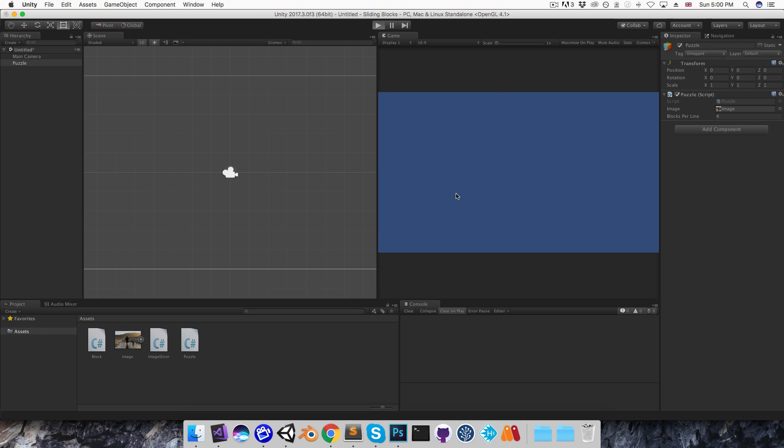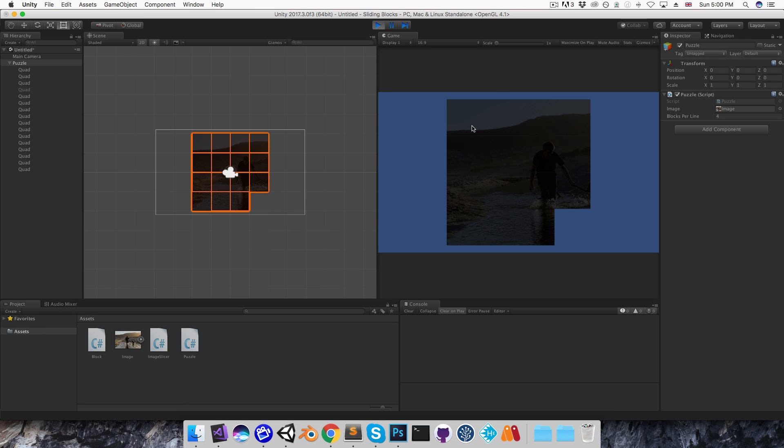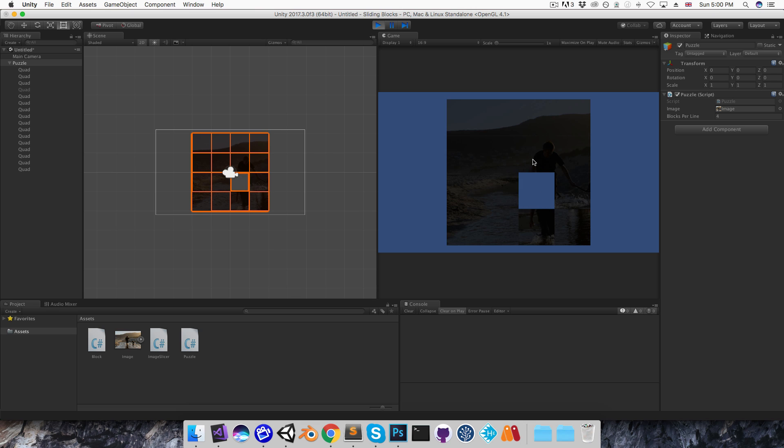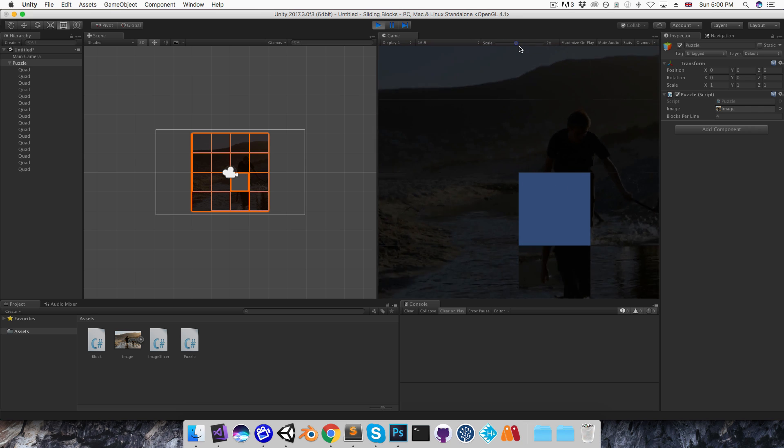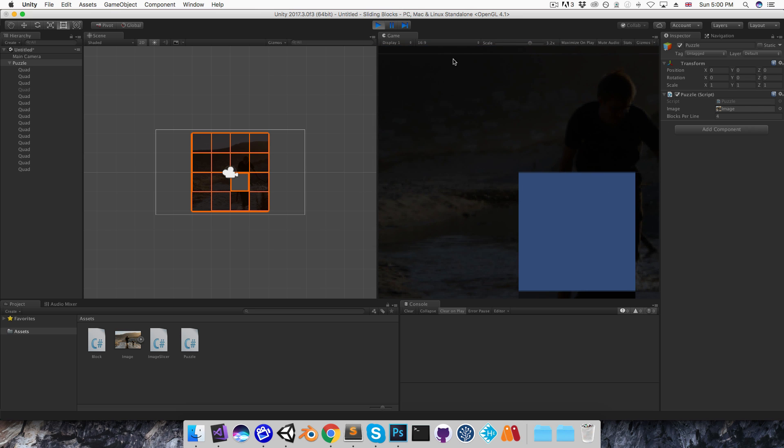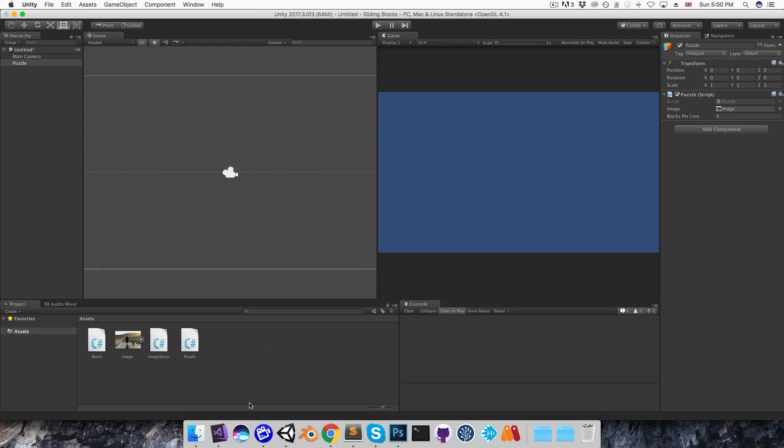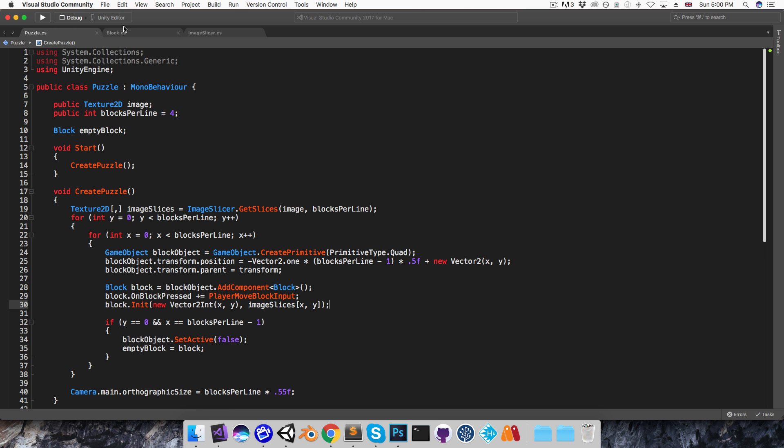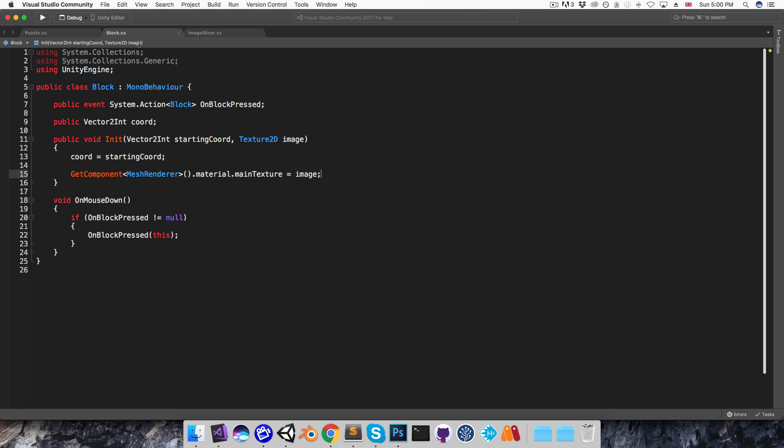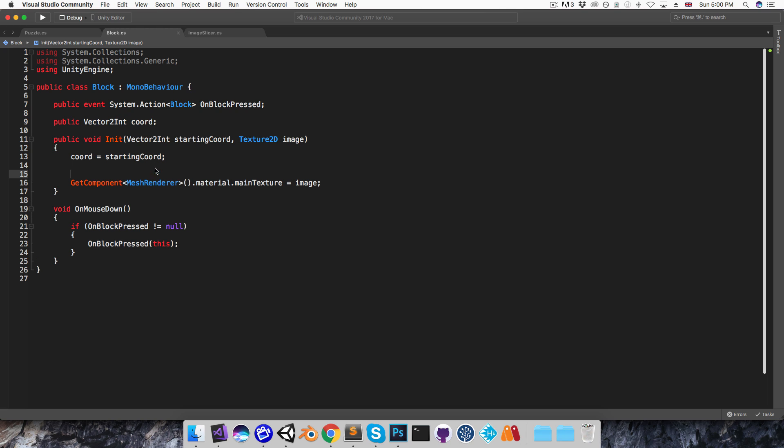But the image is very dark because there are no lights in the scene, and there are also these strange lines going across here. So to fix this, first of all let me go into the block script, and I'm going to change the shader that the material uses to an unlit shader so that we don't need to have any lights.